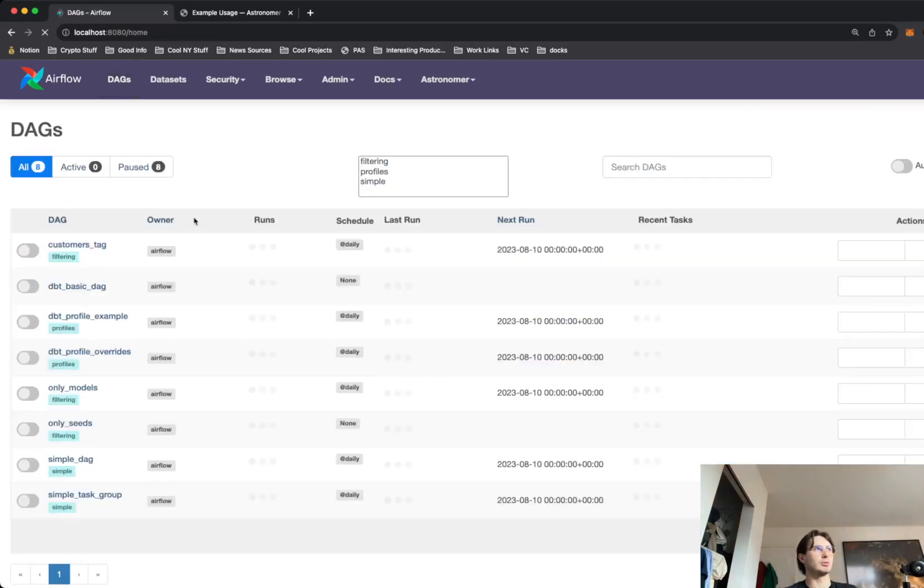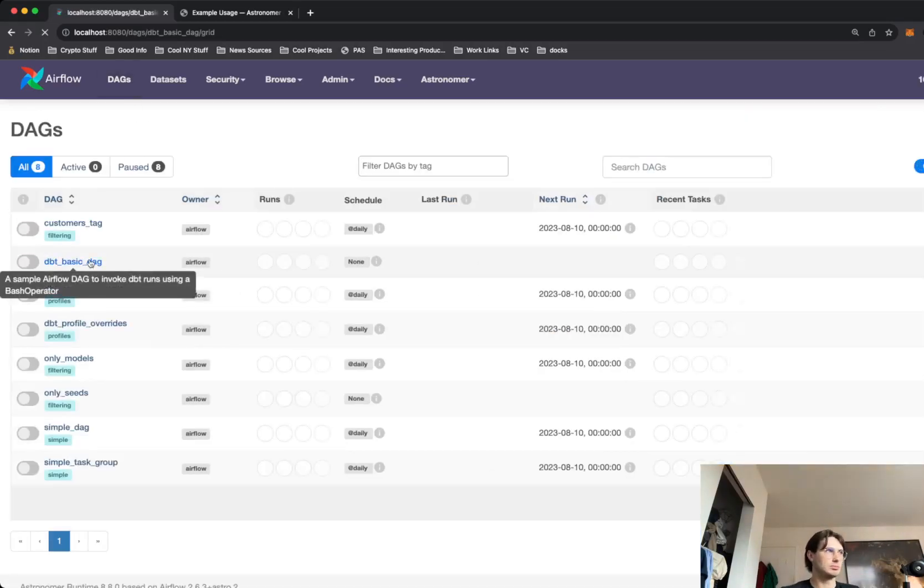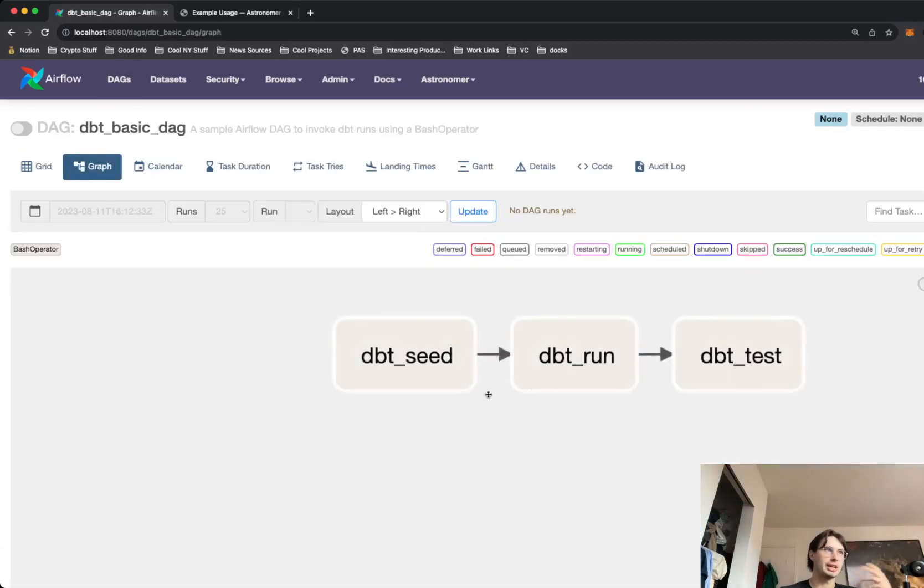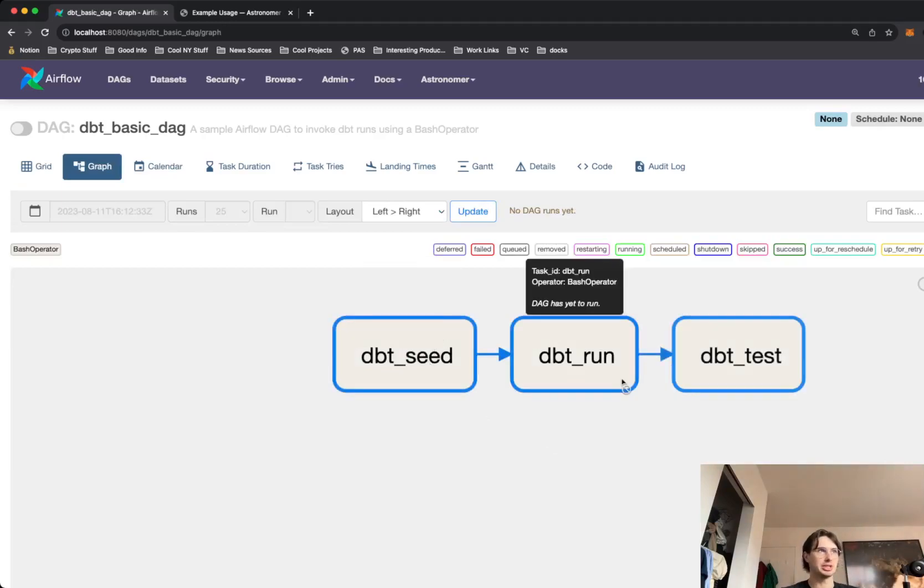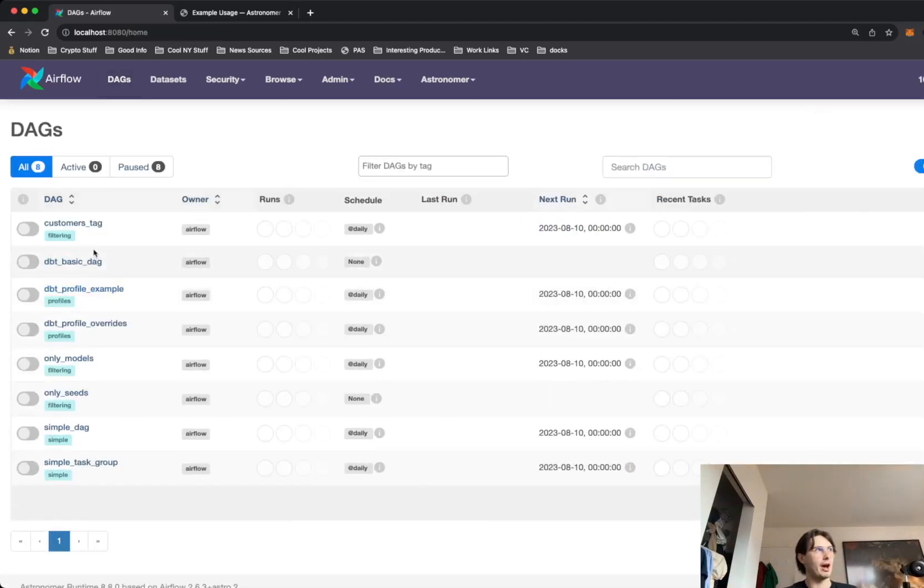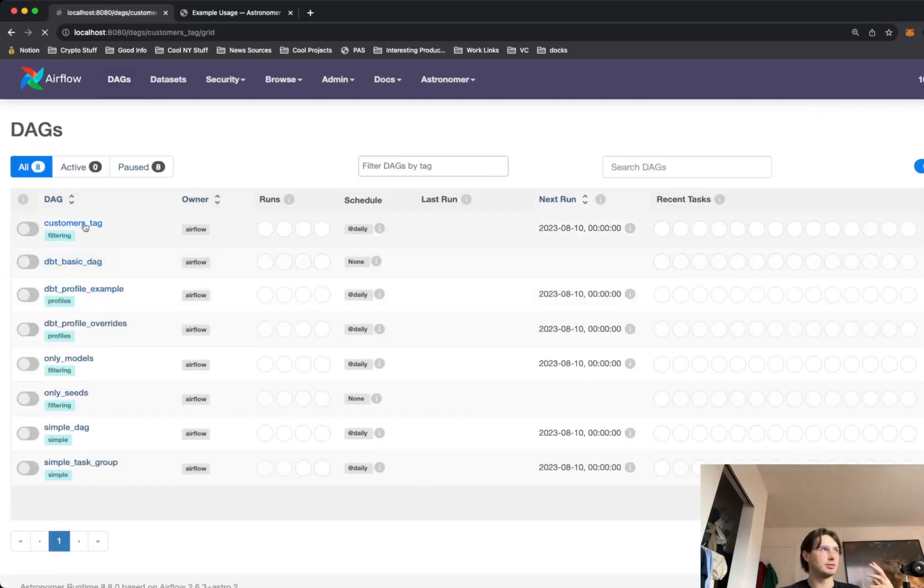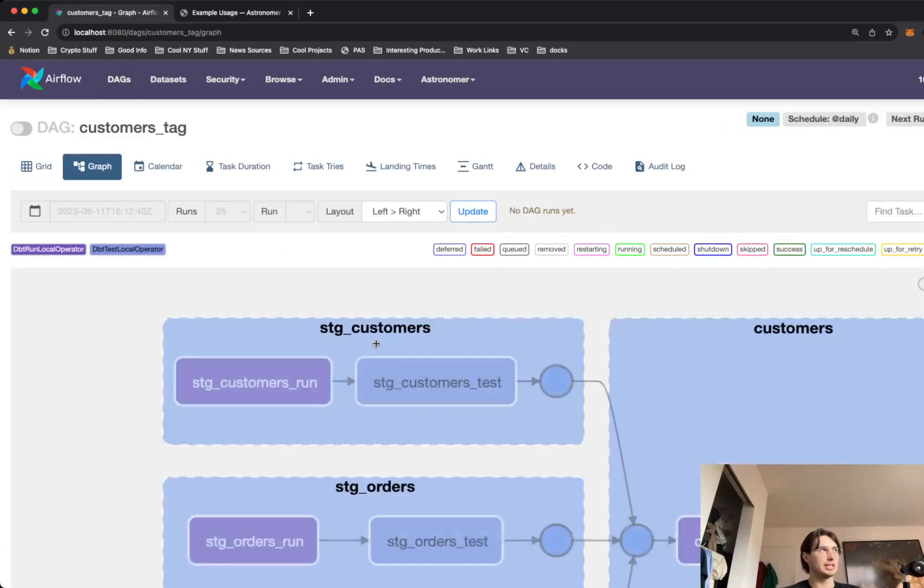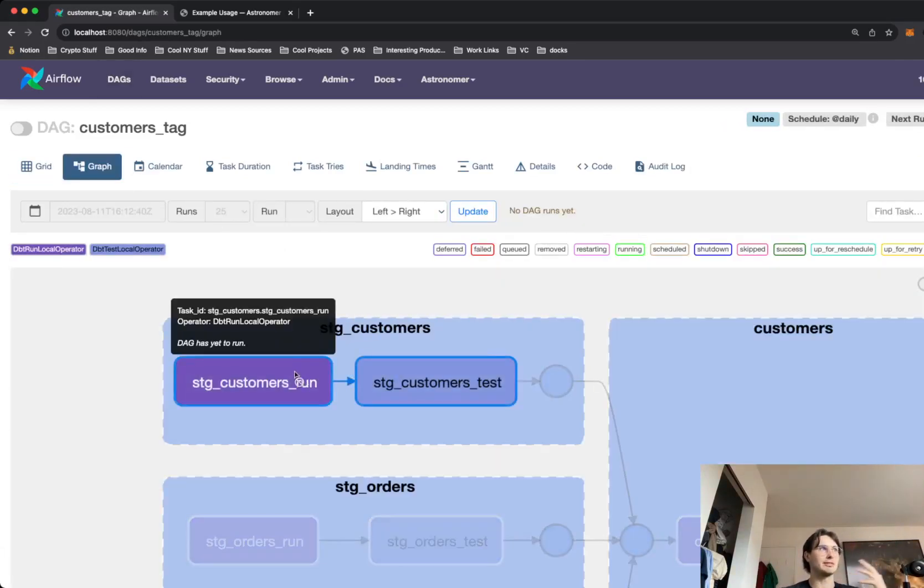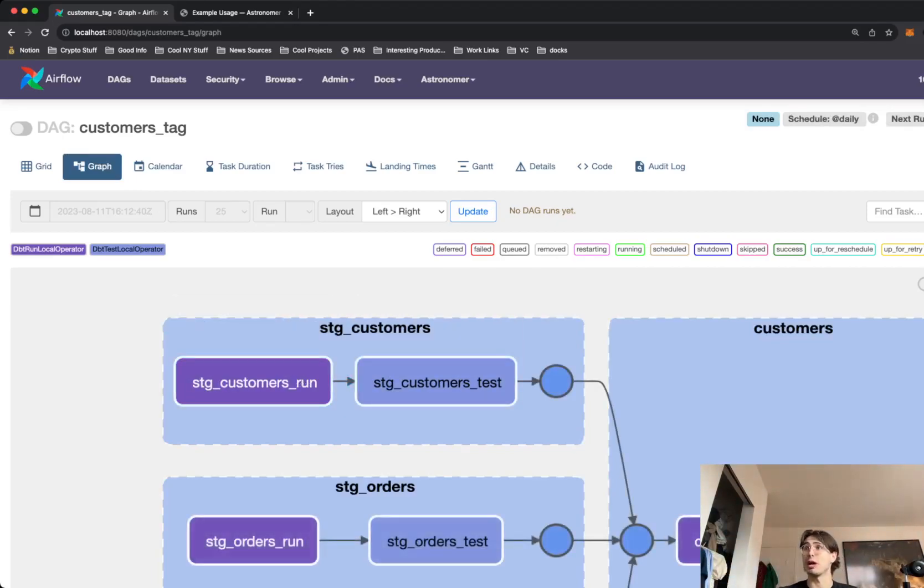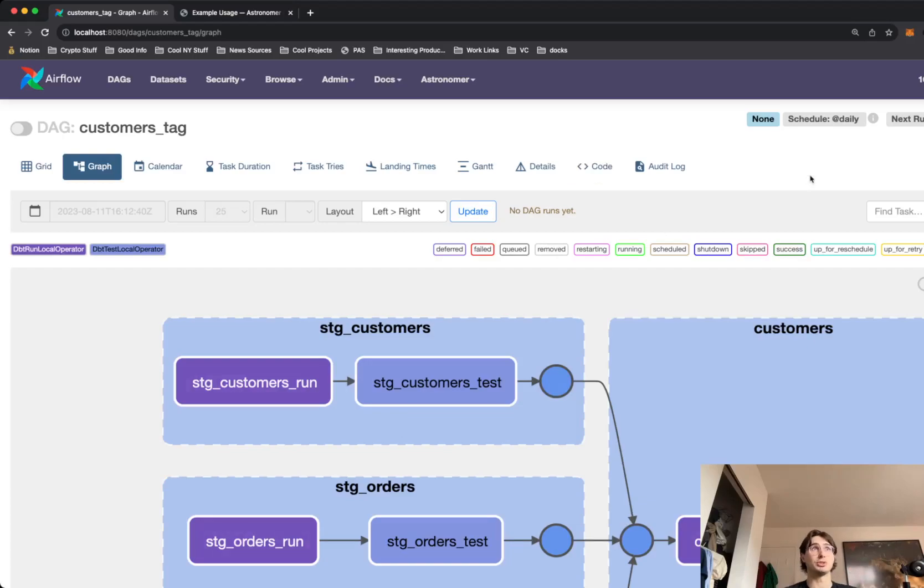Before, you could run DBT models with Airflow, but you wouldn't get any real visualization. You'd just use a bash operator to trigger it. Now you get full visibility into the different steps of your DBT model. If something fails here, if it succeeds, you get that information shown to you through the Airflow UI.